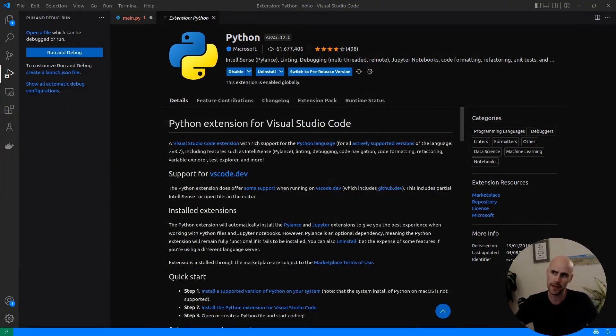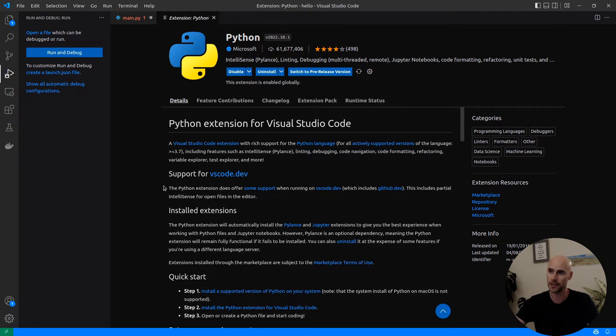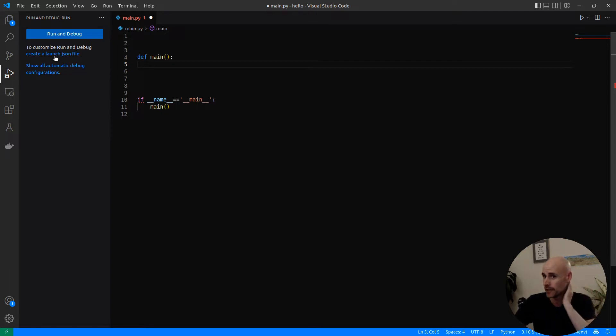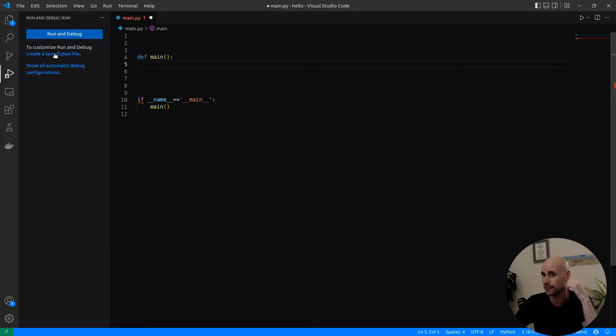So we're going to use Python in this example, and go ahead and make sure that you've got the Python extension installed. Once you do, we're going to create a debug configuration, and that's going to allow us to run Python programs inside of the IDE itself.